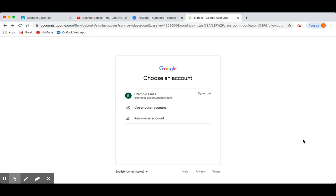First of all, before you do this you will need to create a Gmail email account. You can do this by typing into Google 'sign up for a Gmail account' and following the on-screen instructions. Keep your email address to your name or your parent's name so it is easy to recognise and remember.